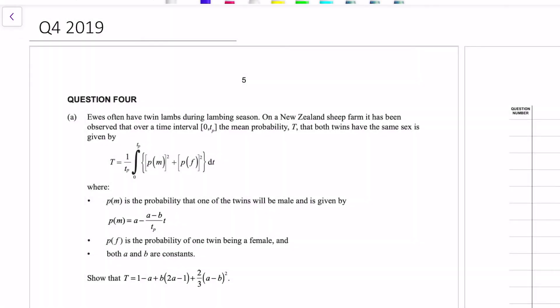Kia ora team, welcome to this video on question 4 of the 2019 Scholarship Calc exam. The first question is about lambing season in New Zealand, and all I can say there is you were in for a treat.